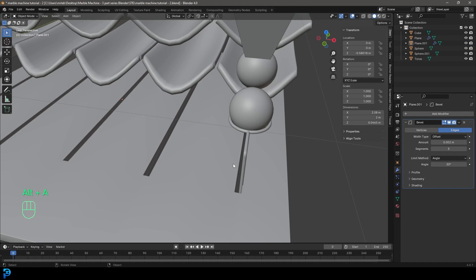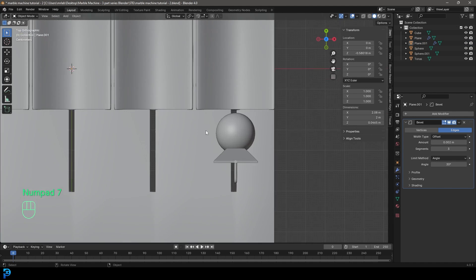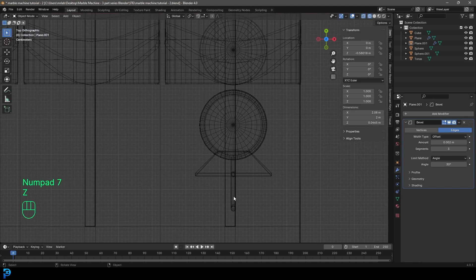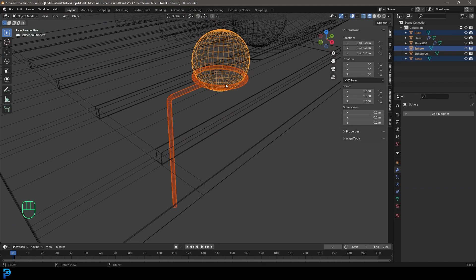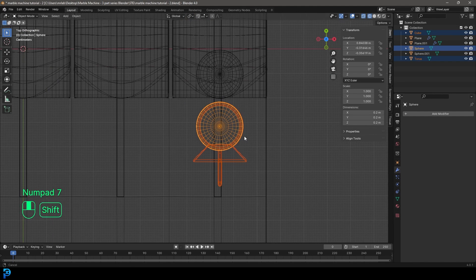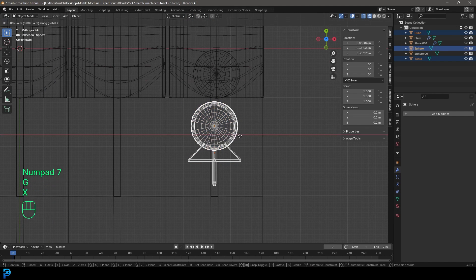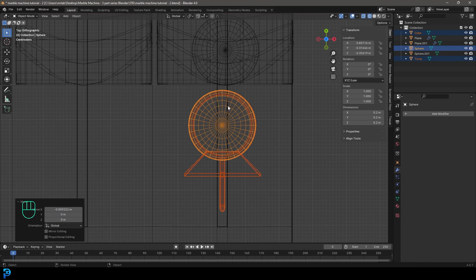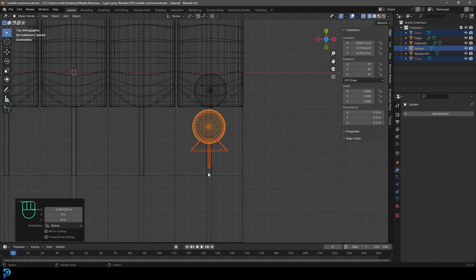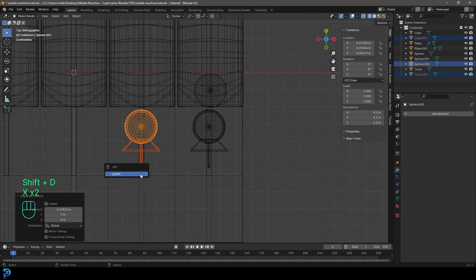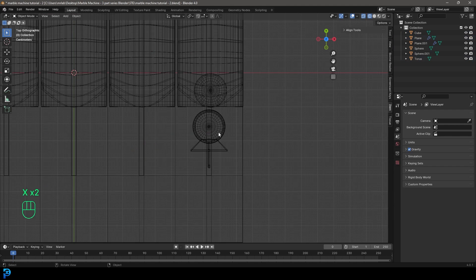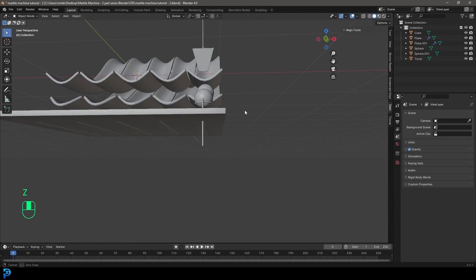Now you can see what we have. In the top orthographic you can grab the shovel, sphere, and holder, and go G, X to move them until they sit right in the middle of the grooves. That's why I wasn't too bothered about getting it 100% before — now we have this as a reference, and later when we duplicate it we can place it right into those grooves.